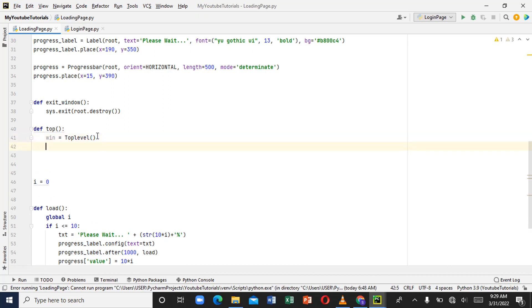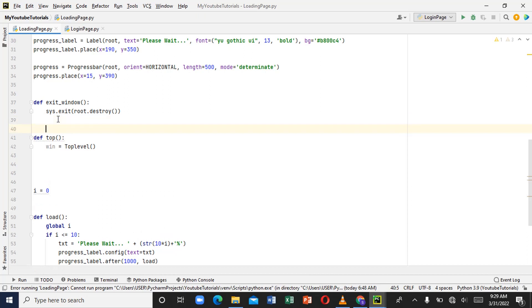We want our login page to pop up on the loading page as soon as the loading page finishes loading. That's why we're assigning `top` to `TopLevel`. Now on the next line, since we imported our login page inside the loading page, let's call our login page here.